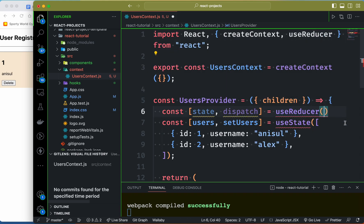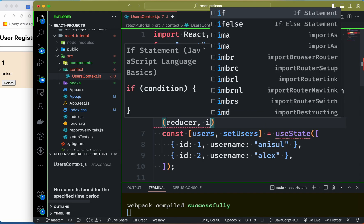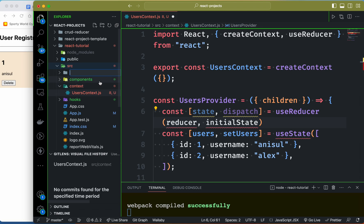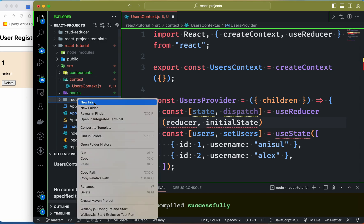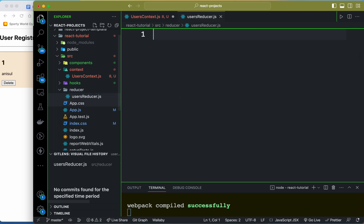We can pass the reducer and pass the initial state. We can pass the source to a folder — a group folder — and create a reducer folder. We'll name it something like 'users reducer' to make a project, and name the file something like 'reducer.js'. We'll put our initial state there and export const initialState.